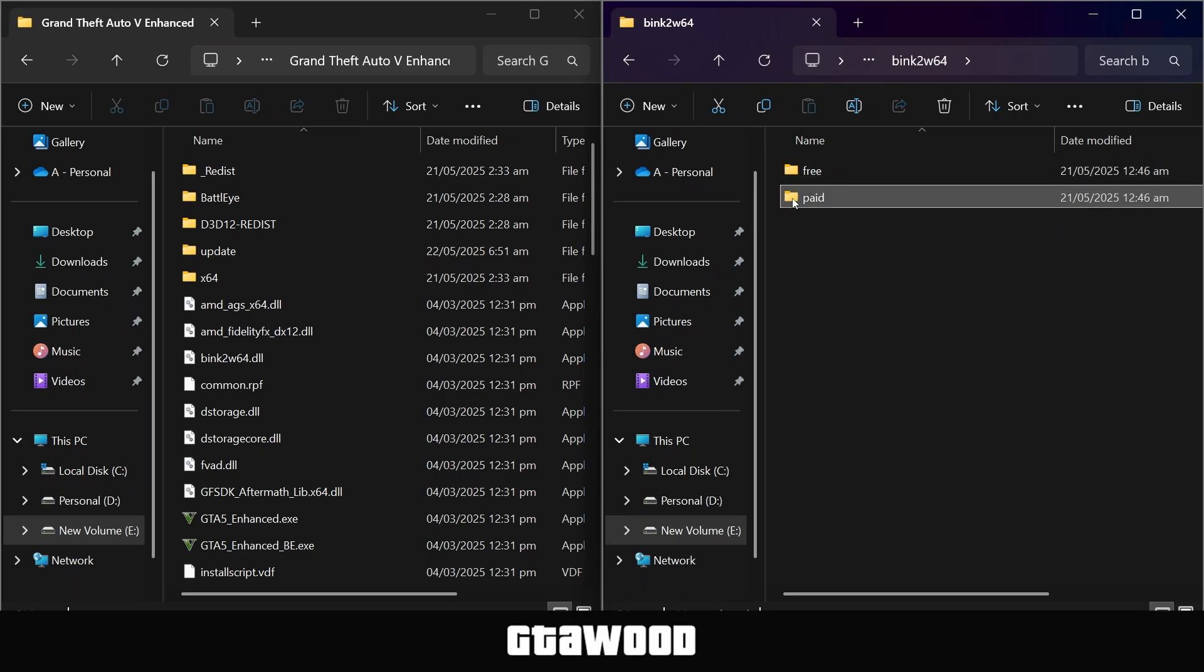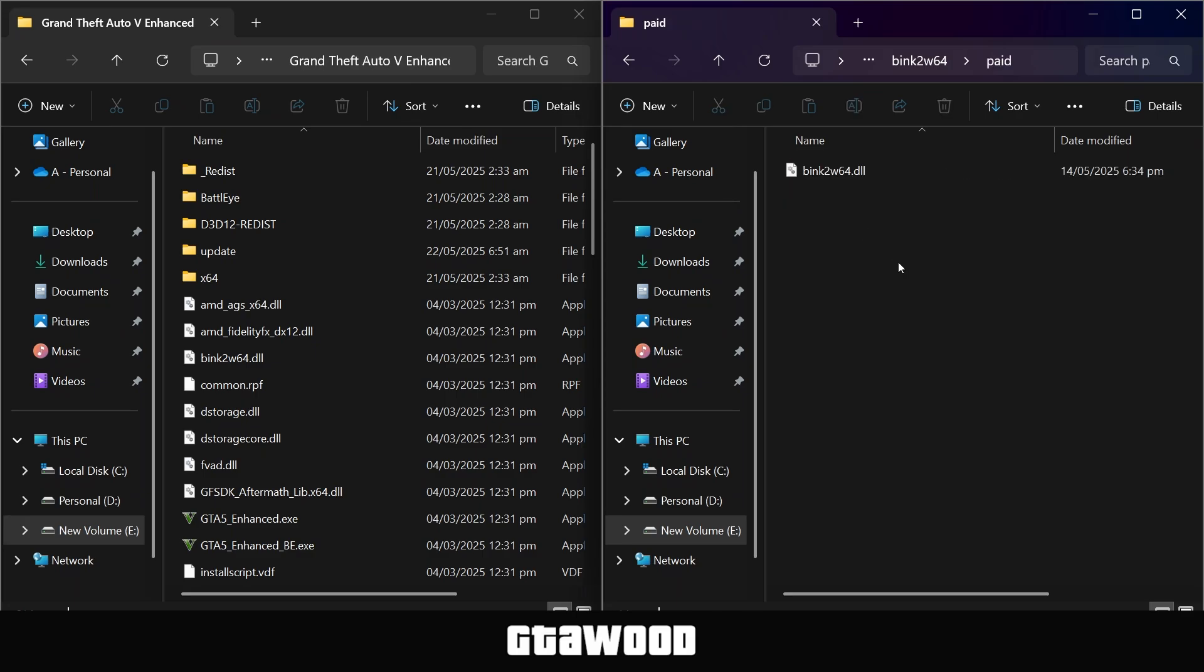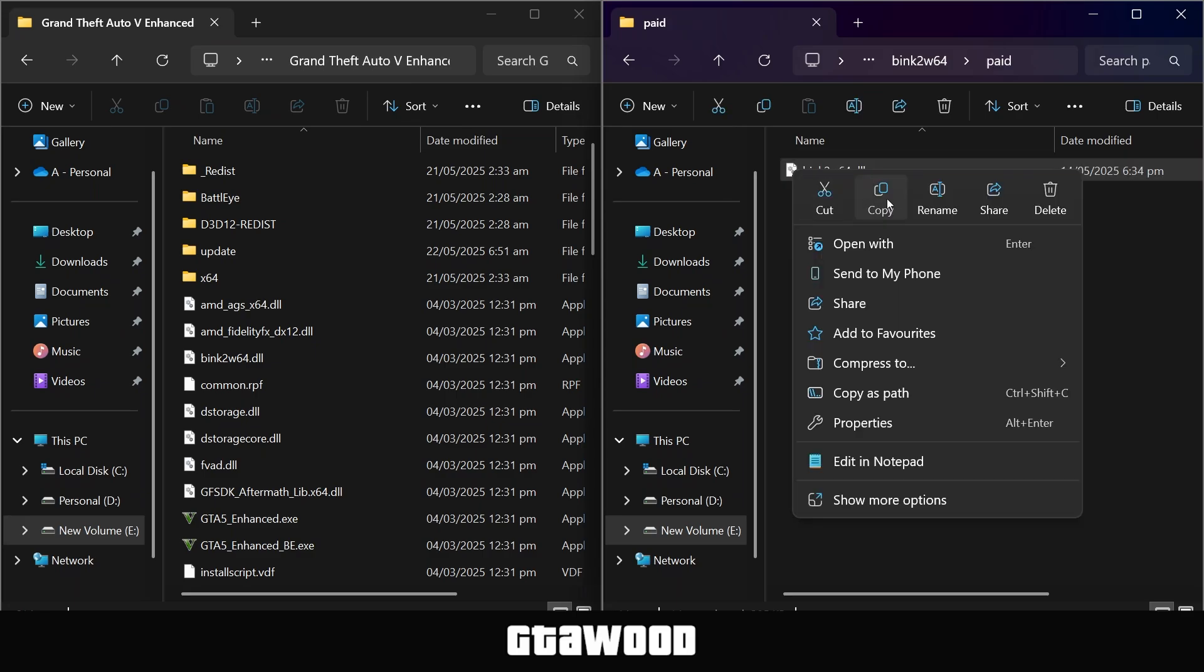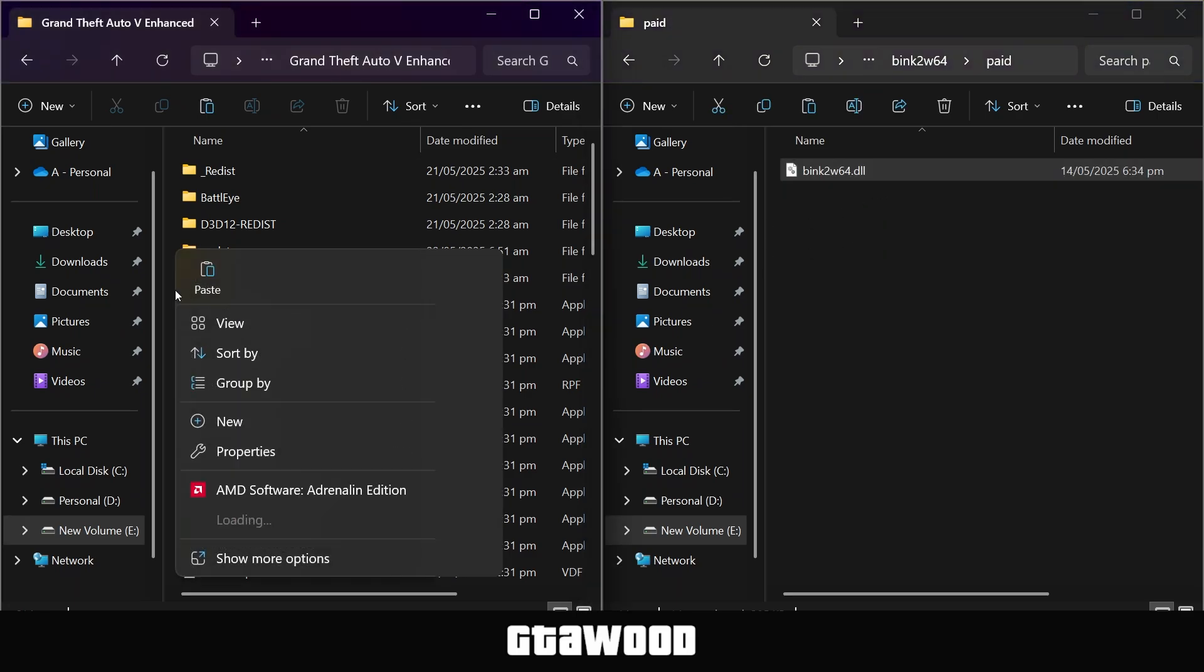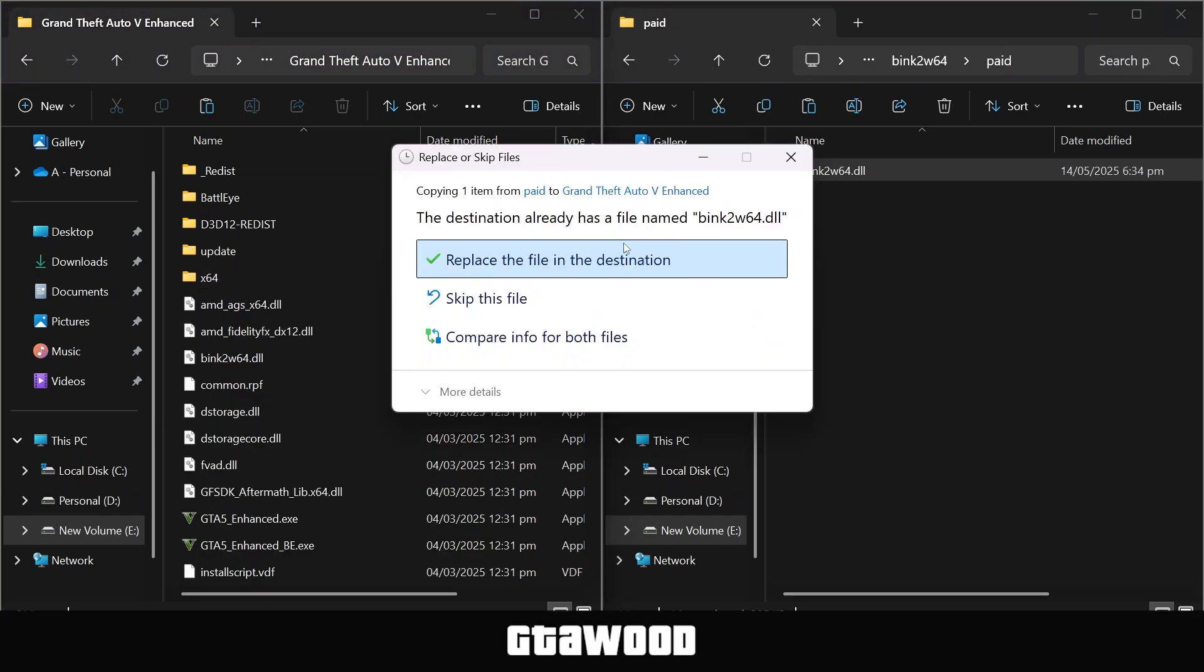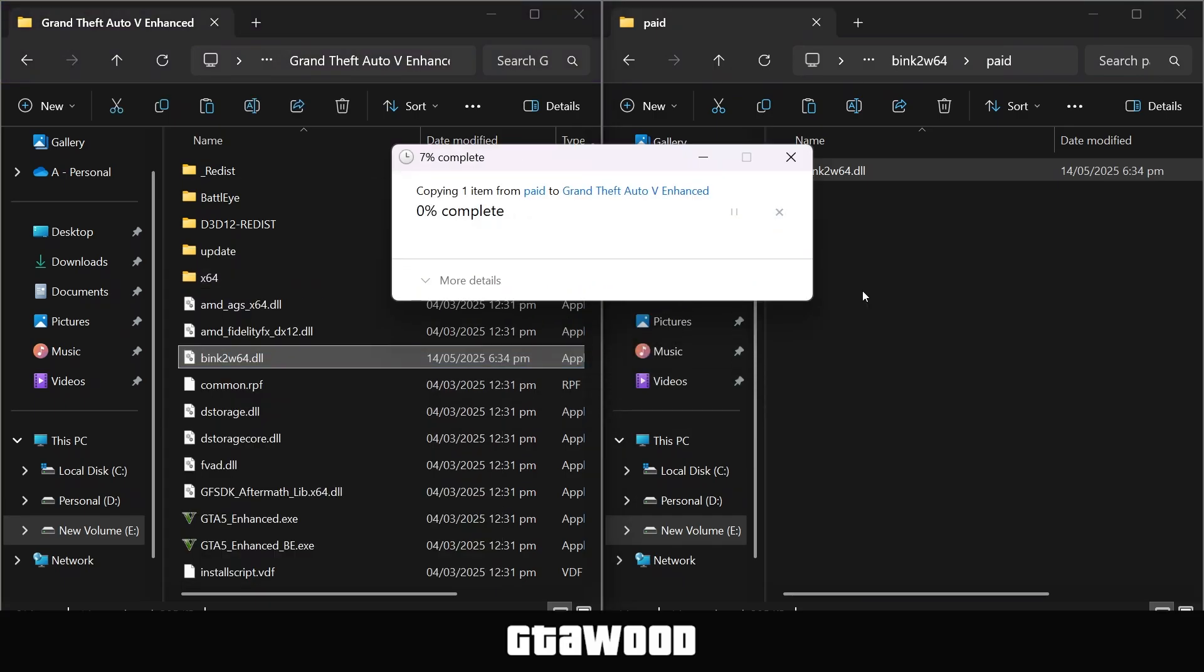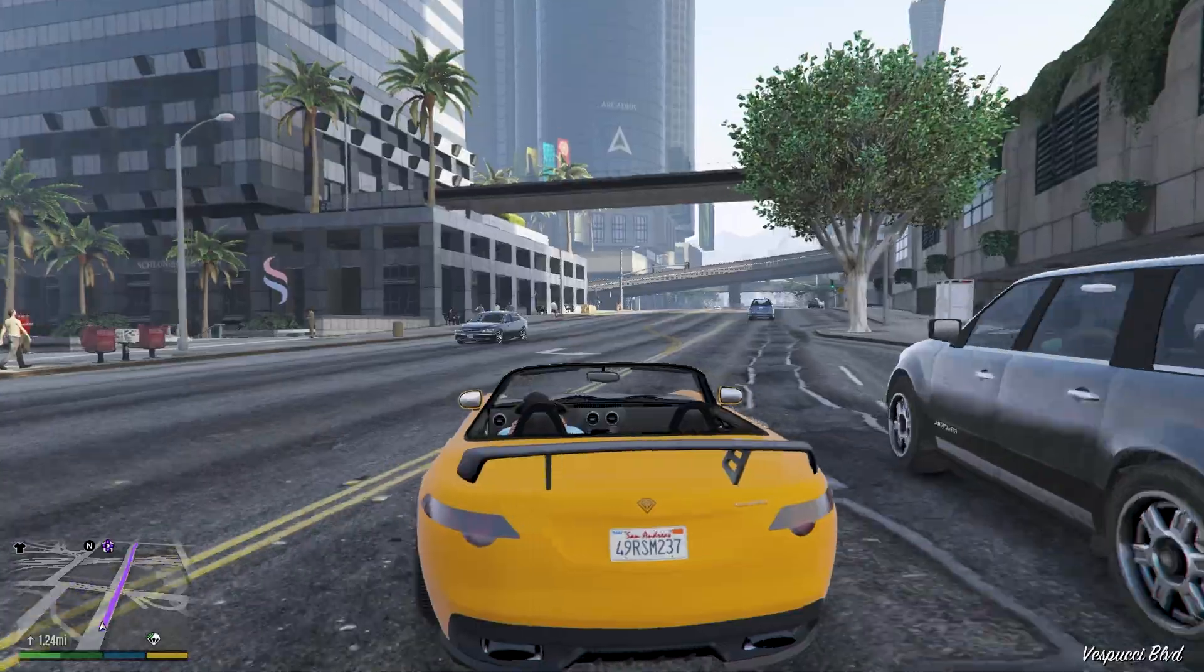So let's install the premium version because I do own the game. The installation is the same, so let's open the folder, and you need to select this file and copy them. Now you need to paste these files inside the game folder. Hit Replace, and once your file is copied, it's time for you to play your game and see if it works.